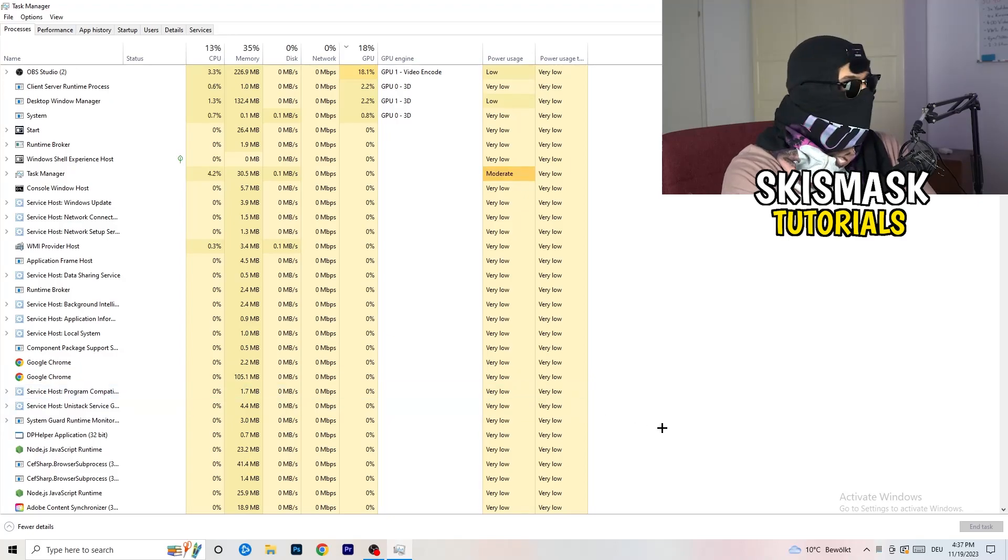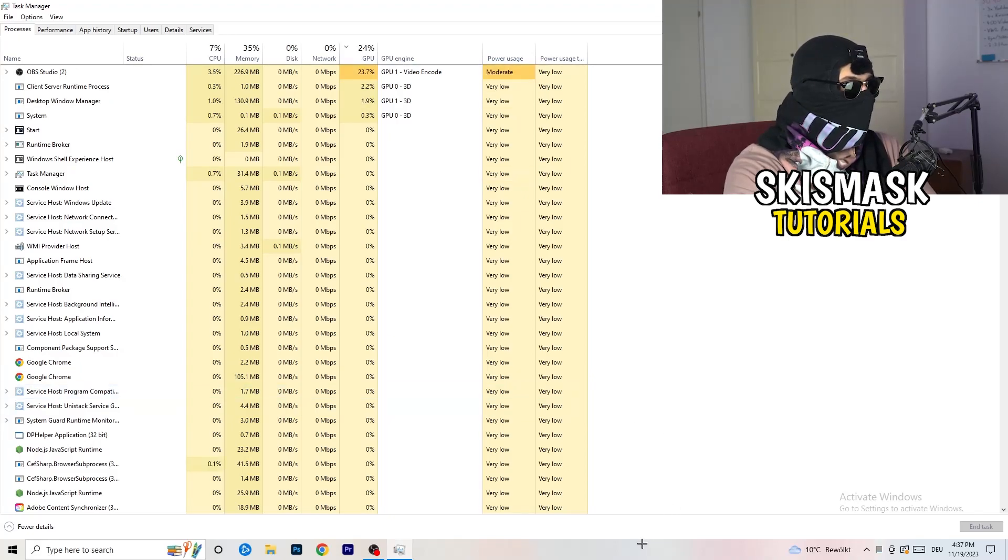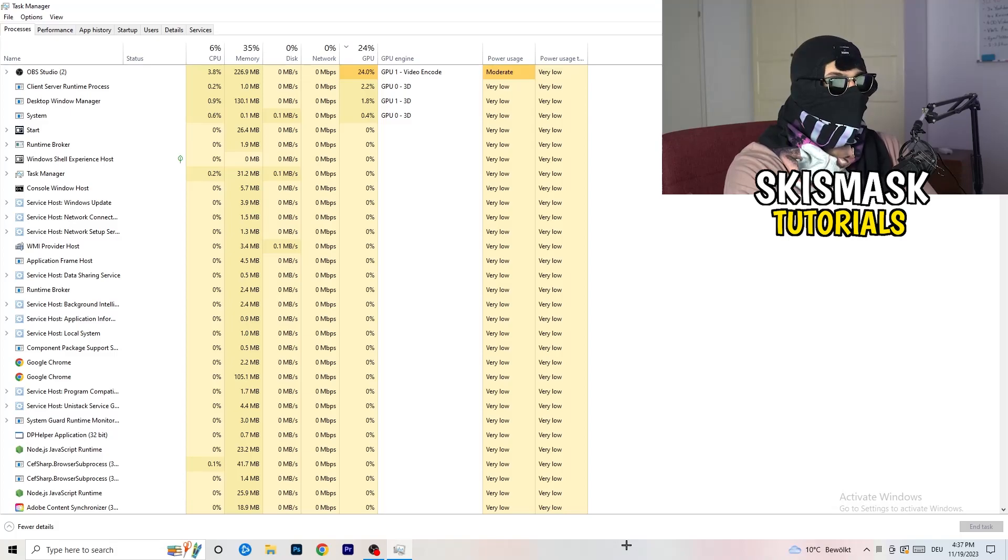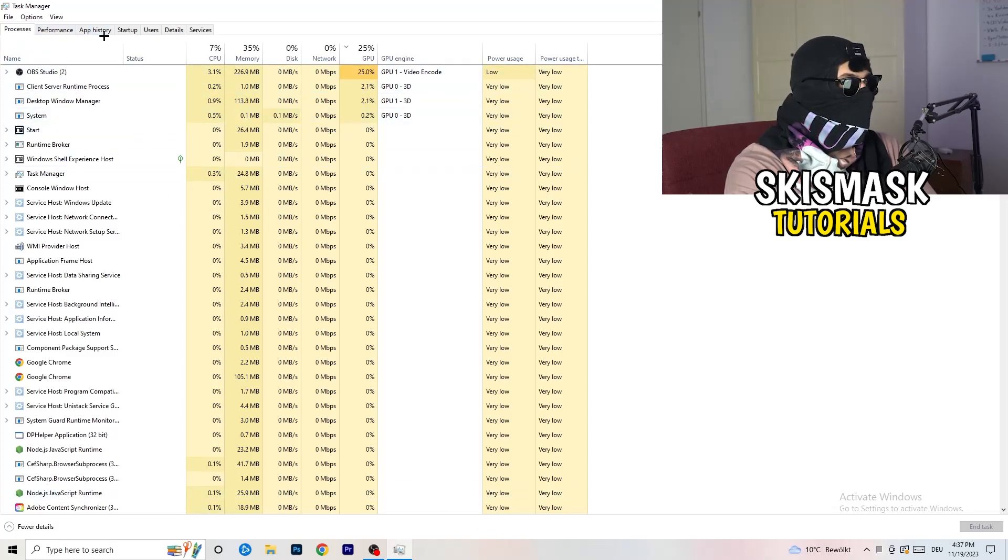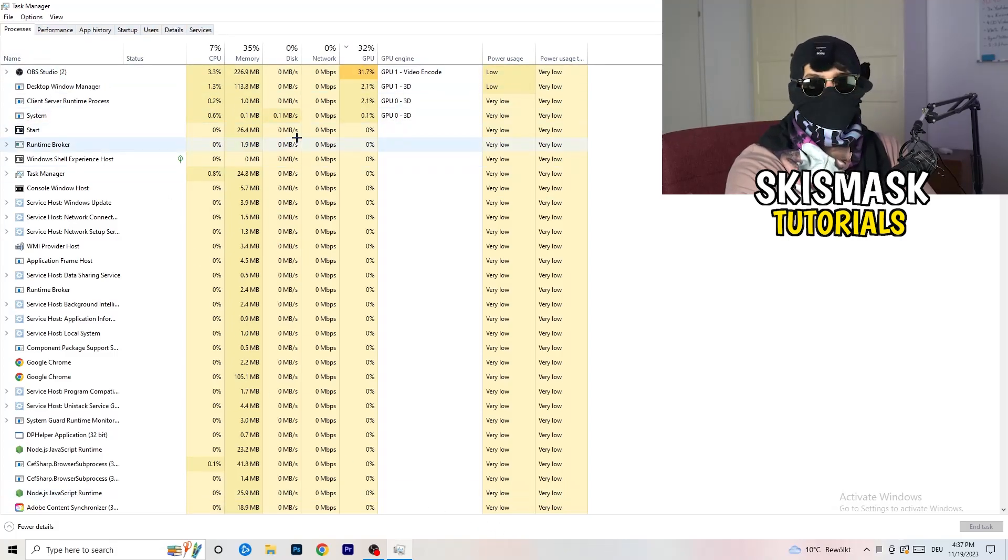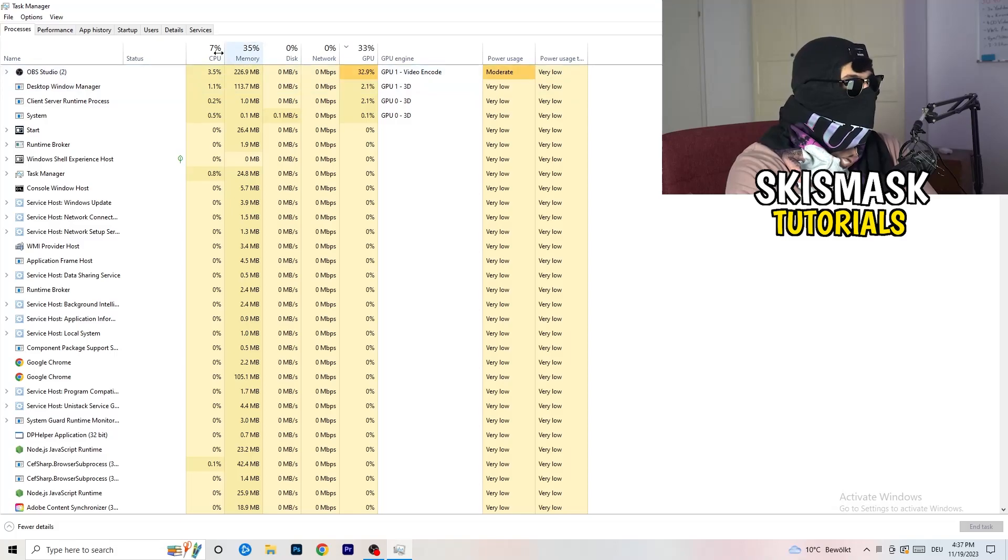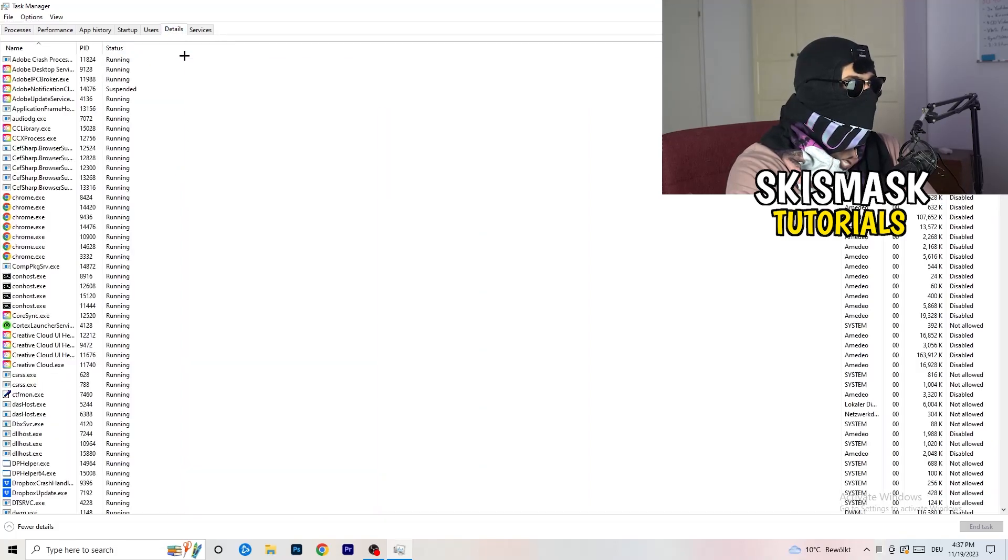As soon as this one pops up, really simple, you're going to go to the top left corner of your screen where you're seeing performance, app history, startup, users, details and services. What I want you to do is going to be to click on details.